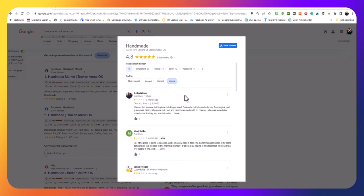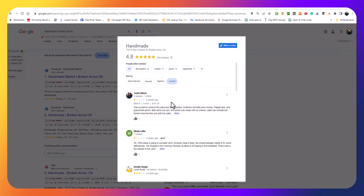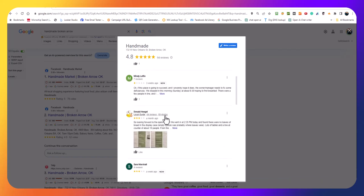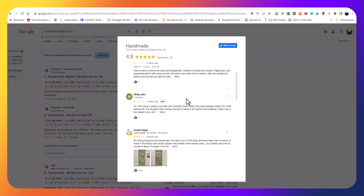What I would do is certainly read this, respond to it, and in the response I would invite them back. Let them know that we're trying to do better all the time. I definitely would invite these folks back and respond to the review.